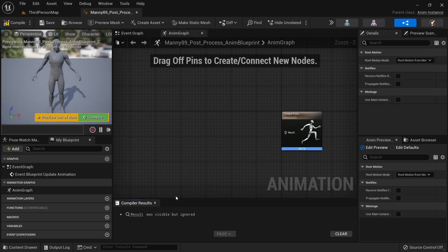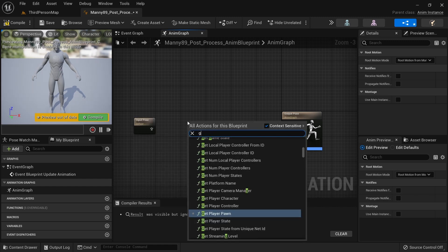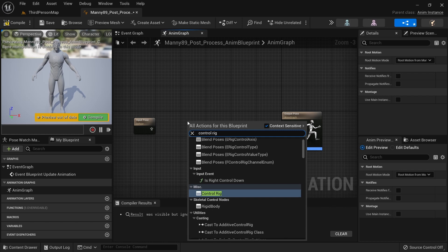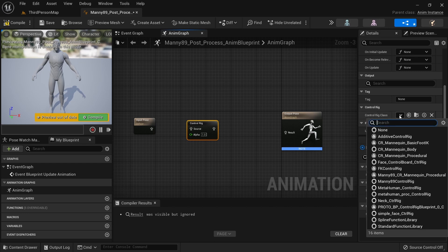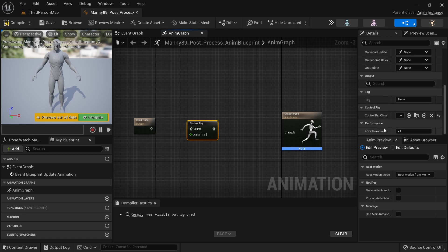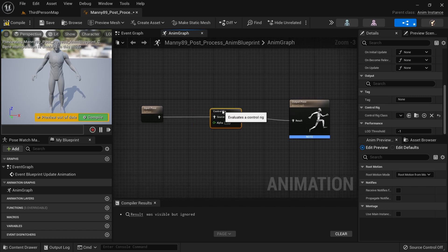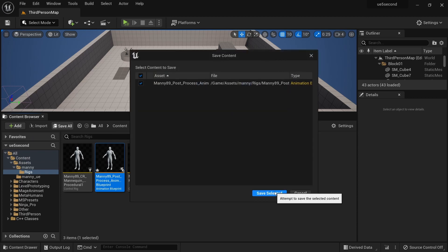Now we can edit the post process animation blueprint. I'm going to grab the input pose and also get a control rig node. In the control rig node, we can scroll down and select our Manny89 CR mannequin procedural control rig. We're going to drag the input pose into this control rig and set the output pose to be the output pose. We'll compile this and save everything.